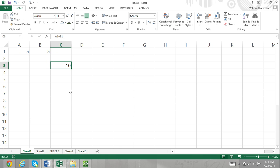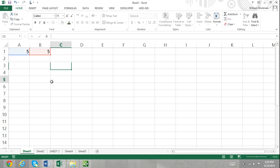There are three different types of cell reference: relative cell reference, locked cell reference, and a mix of locked and relative cell reference.